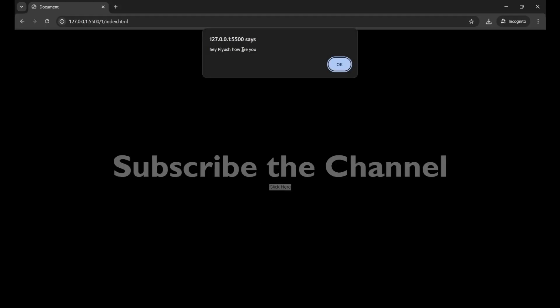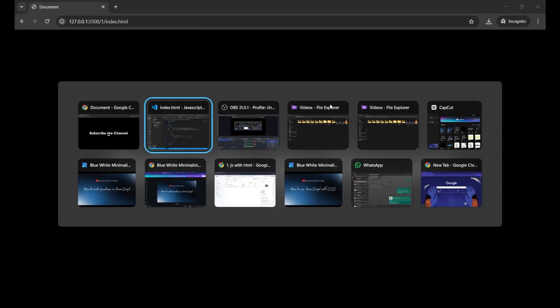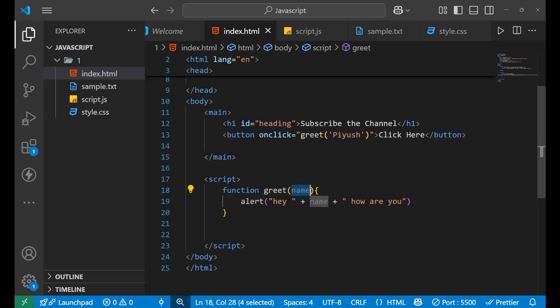When I click, you can see 'Hey Piush how are you'. How did 'Piush' appear? Because we did not hard-code it here — we only wrote 'name' as the parameter, which held the value sent as the argument.